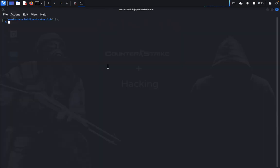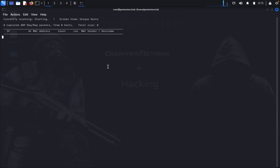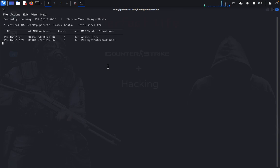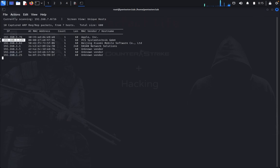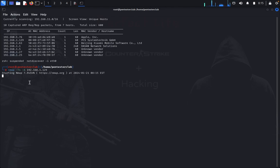Type 'sudo su' and enter your password. Then type 'netdiscover -i eth0' to identify your machine on the network. Once you have your target IP, quit and type 'nmap -T4 -A' followed by your IP address for an aggressive scan. Let's wait for the nmap scan results.